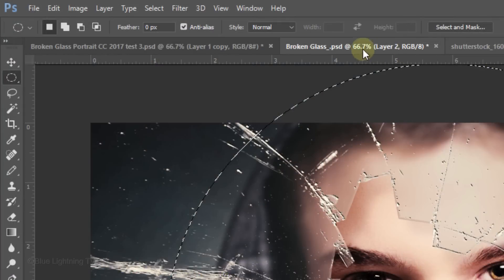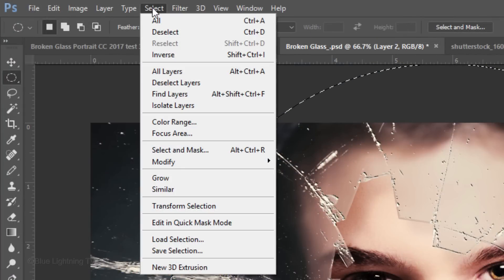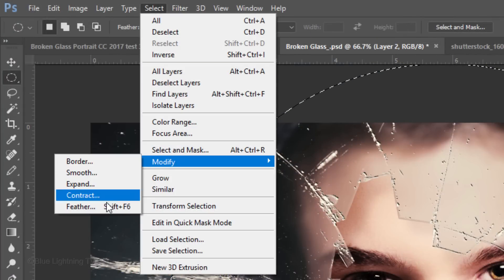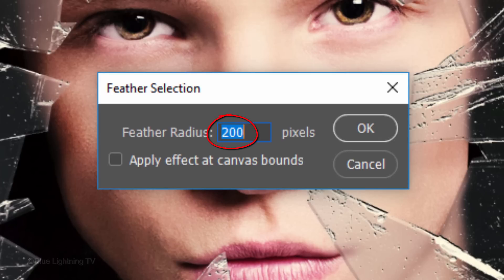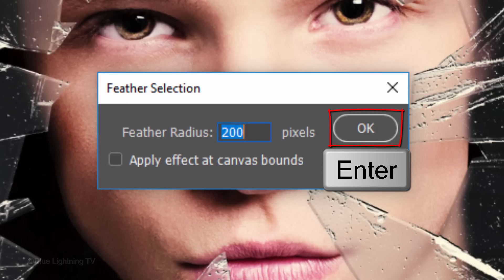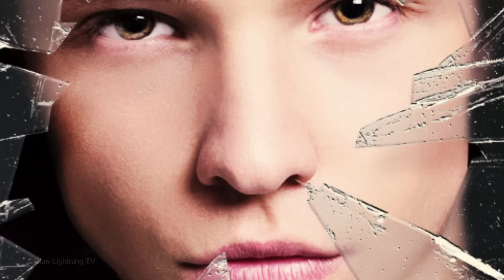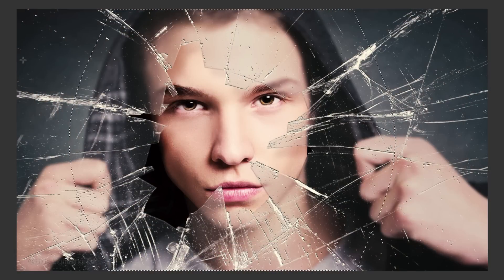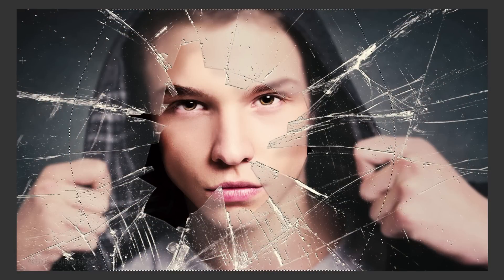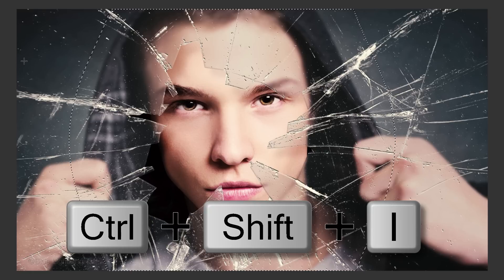Go to Select, Modify, and Feather. Feather it 200 pixels. Invert the selection by pressing Ctrl or Cmd, Shift, I.